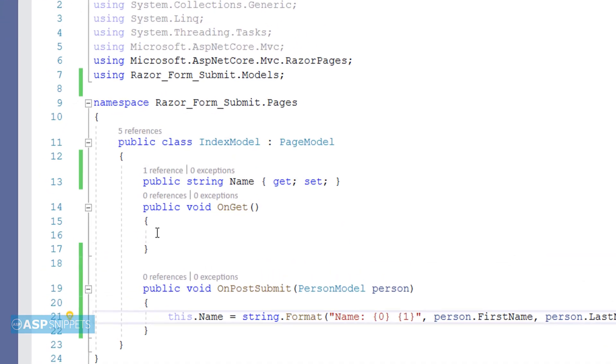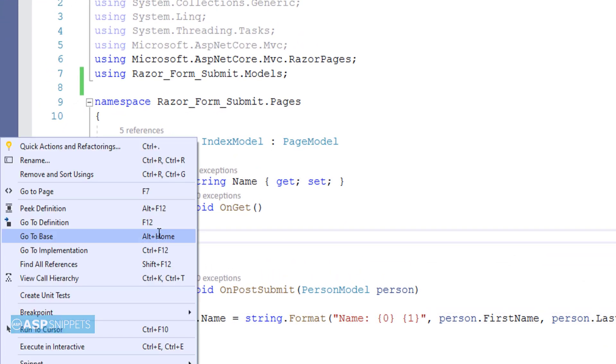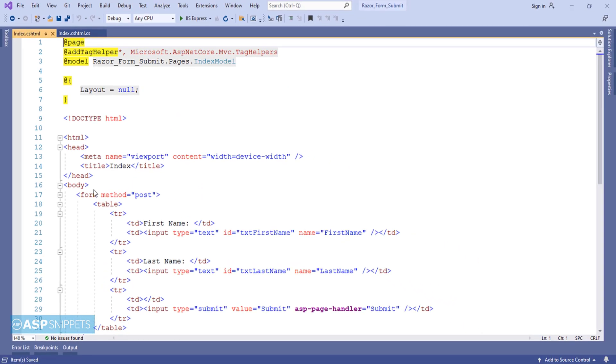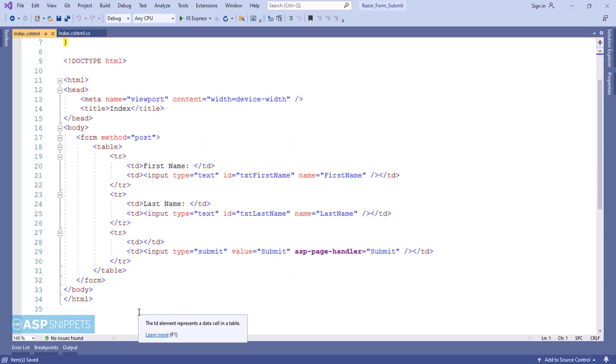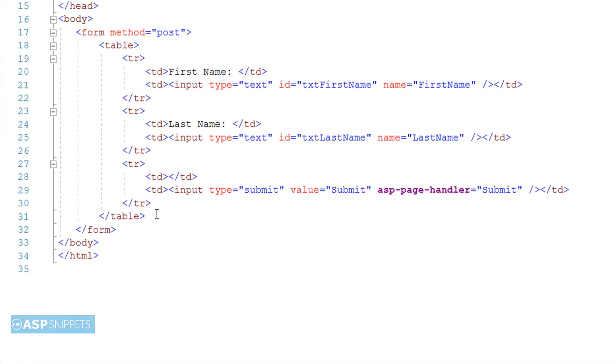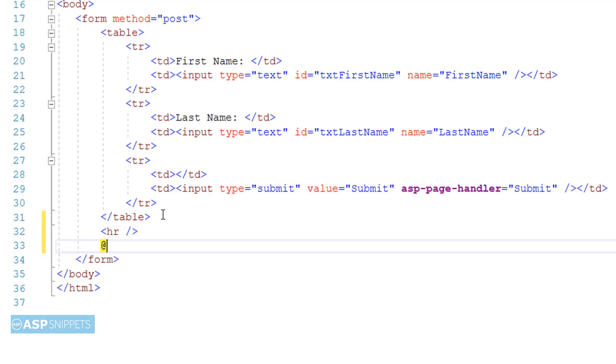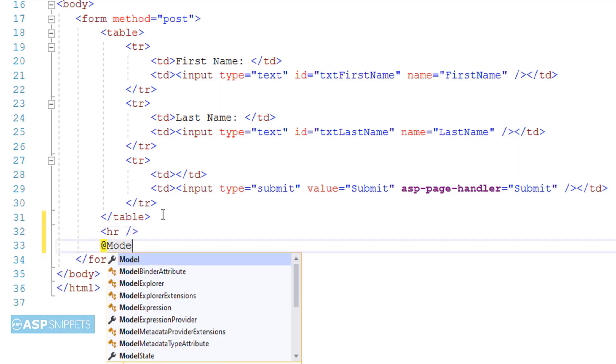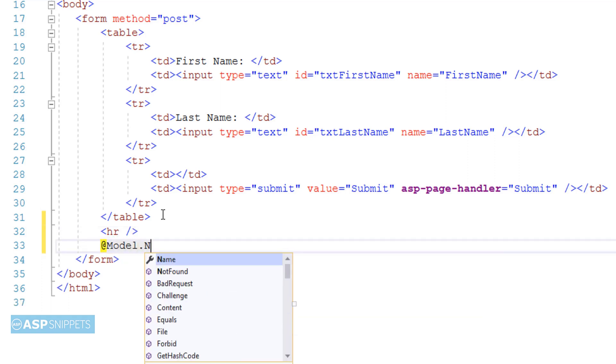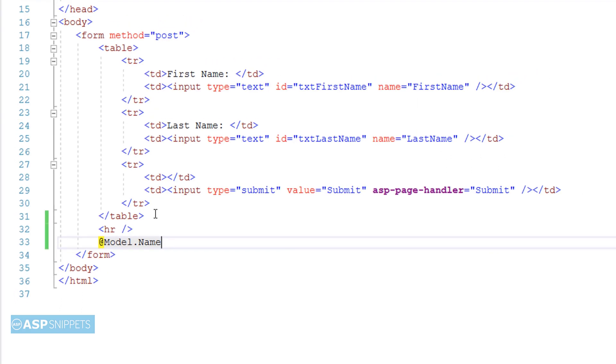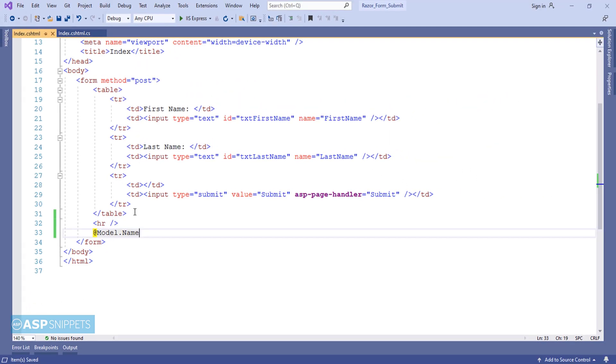Now again let's move back to the Razor page. So the name which we have set inside the OnPostSubmit handler method we will be displaying it here. I am displaying the name property and similar to MVC I am making use of model object. So @Model.Name will display the string message.